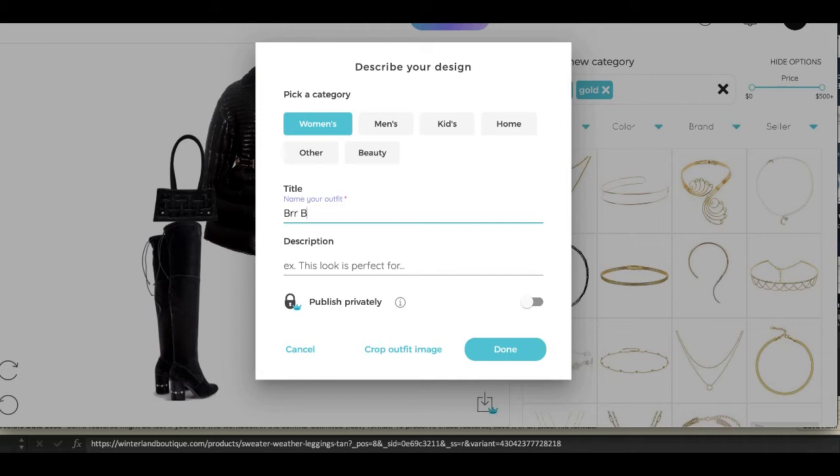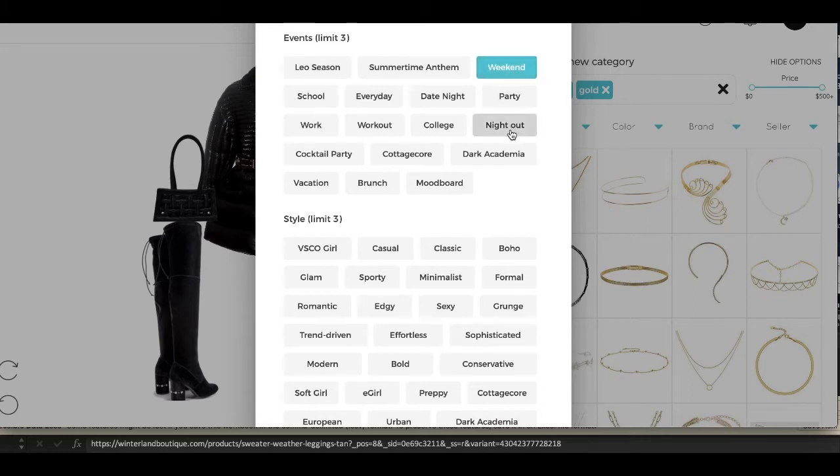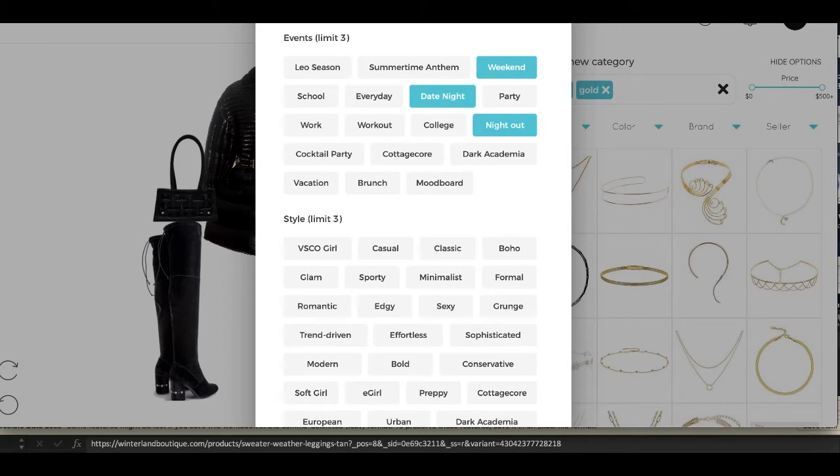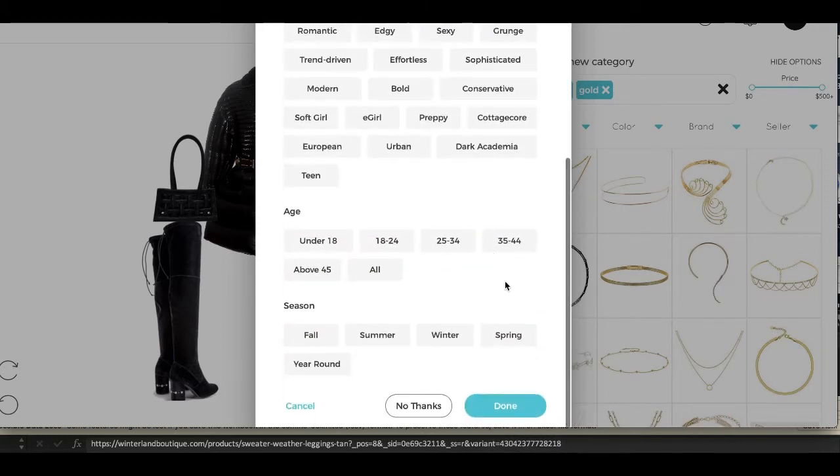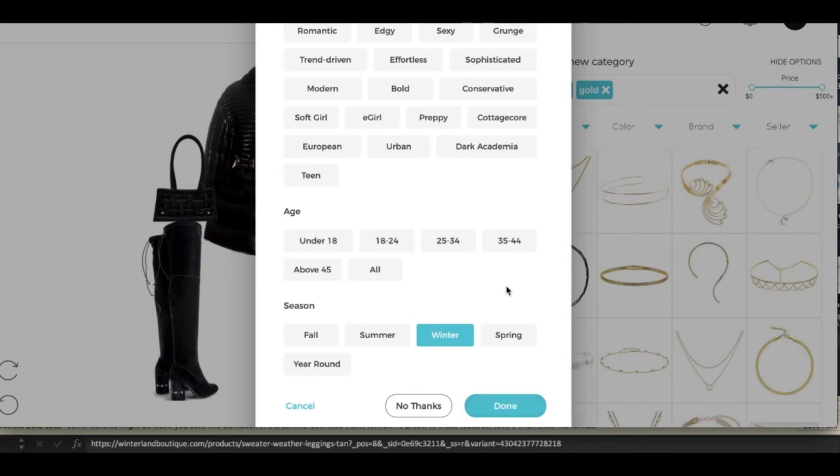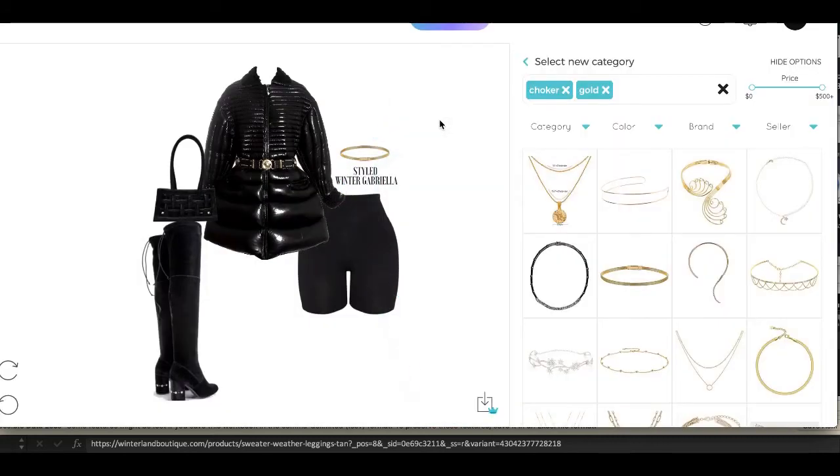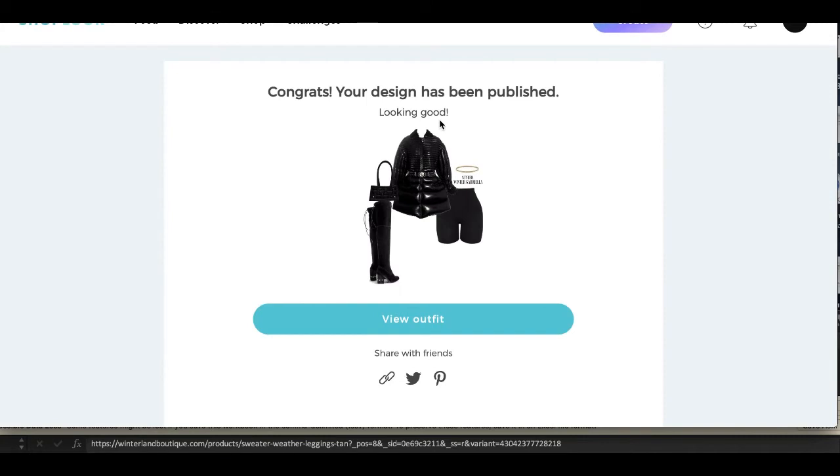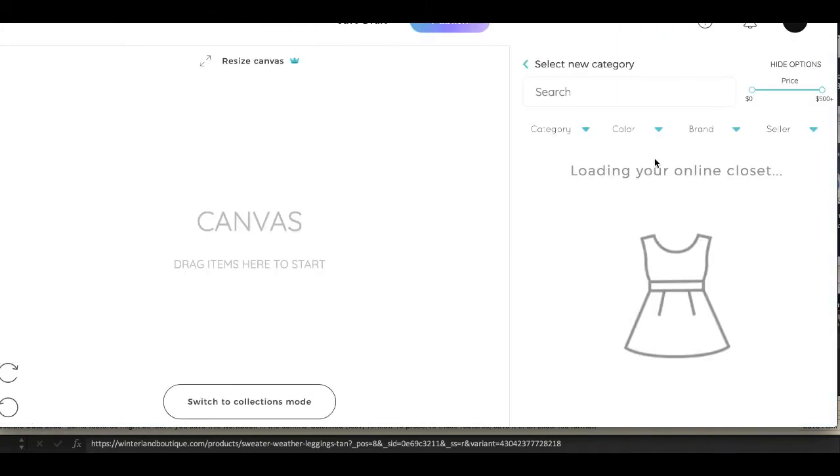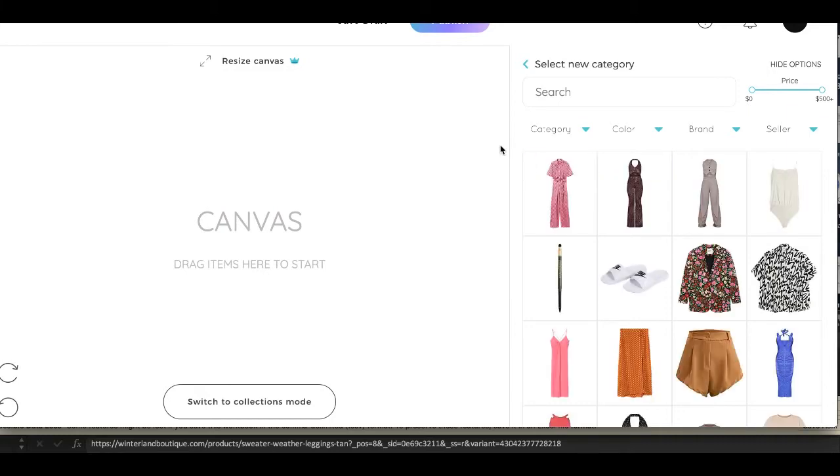Of course you always have to put your title, and then I selected events that it would be appropriate for. So I did weekend, night out, and date night. And I will wear that every day honestly if I'm just in the mood. I will get up and wear that. And then I did the winter for the season, and as you can see it saved this bomb look.